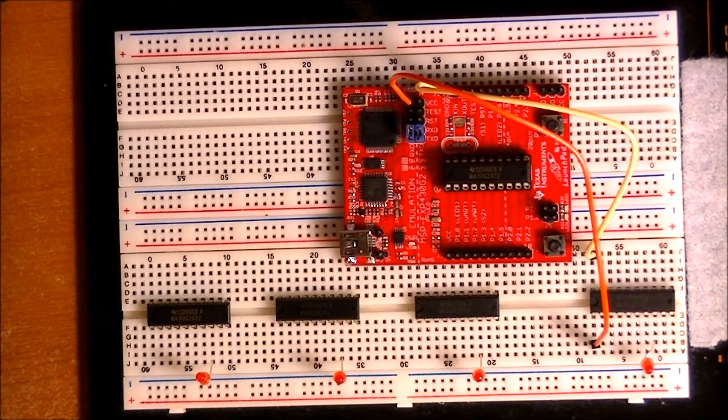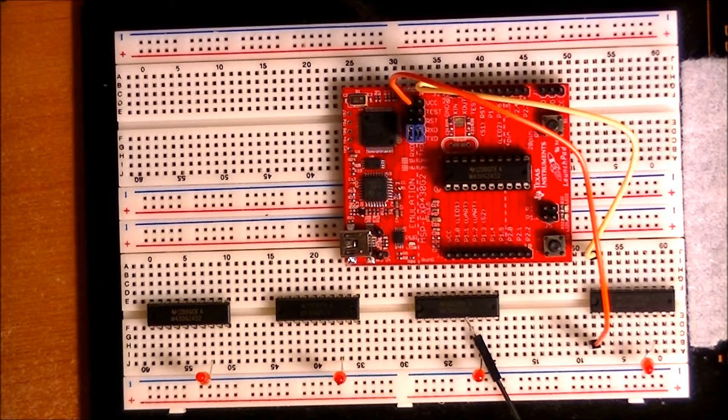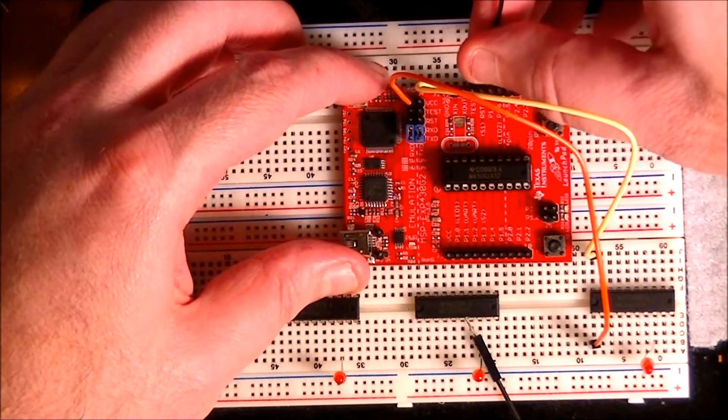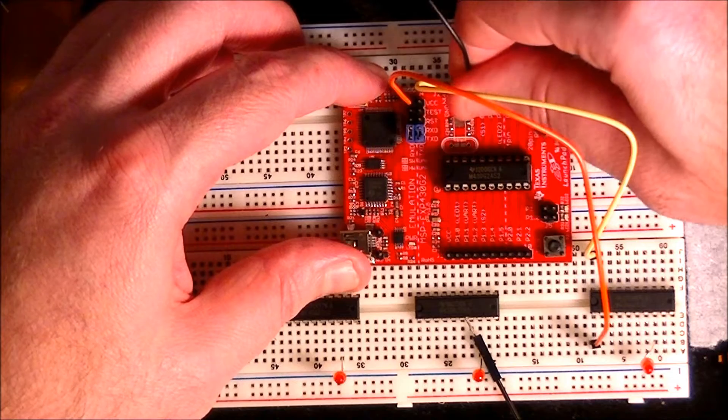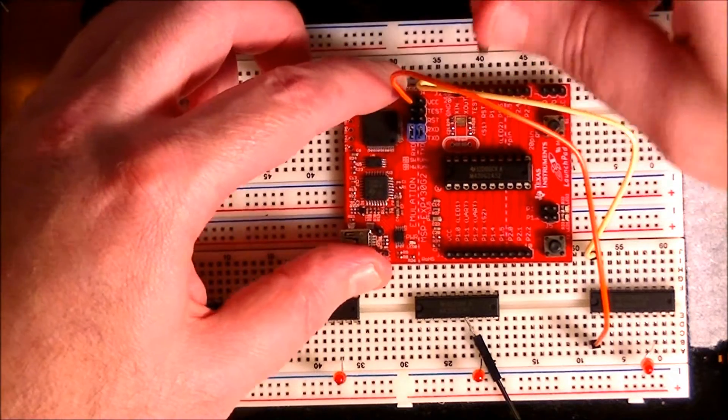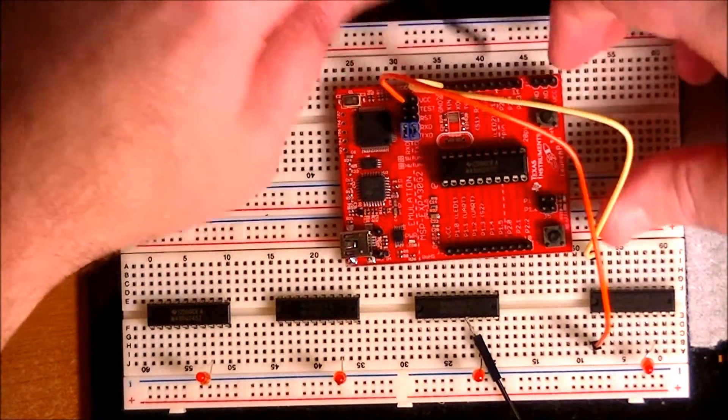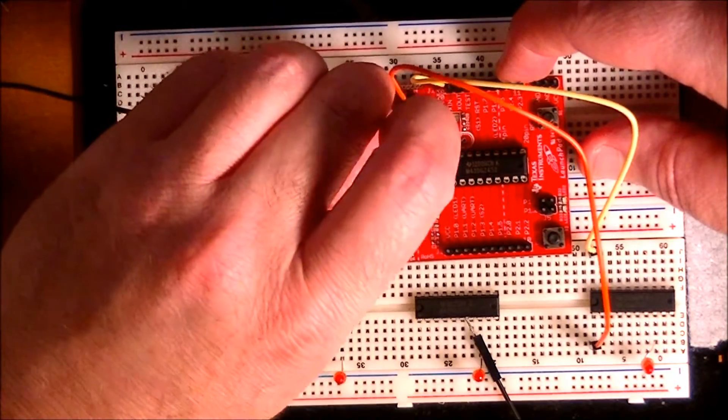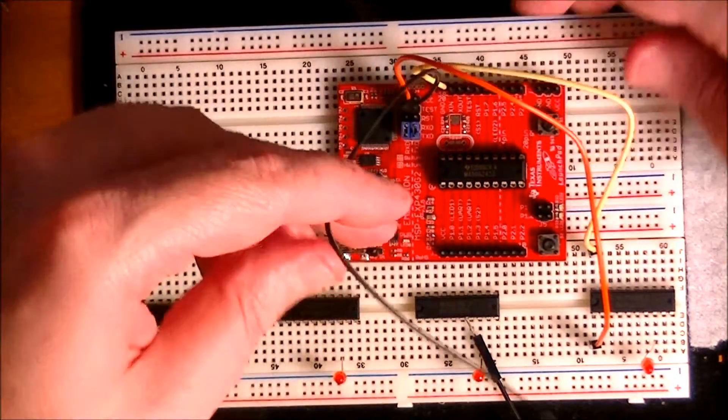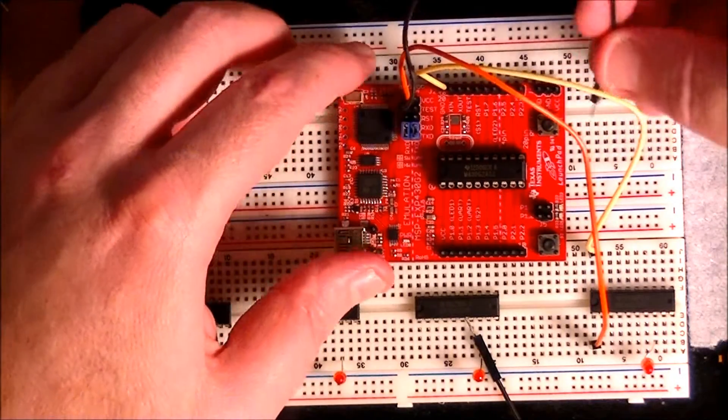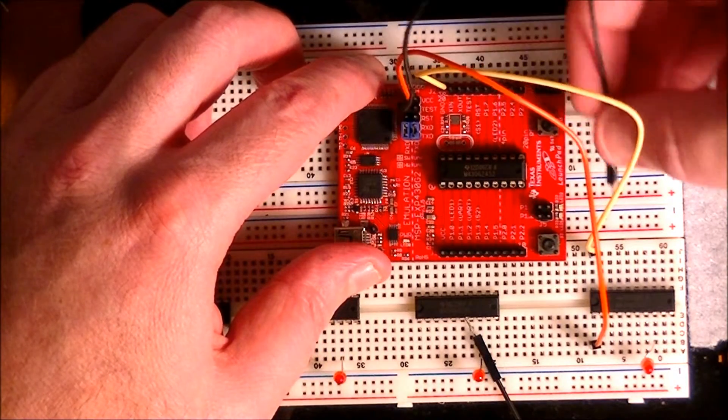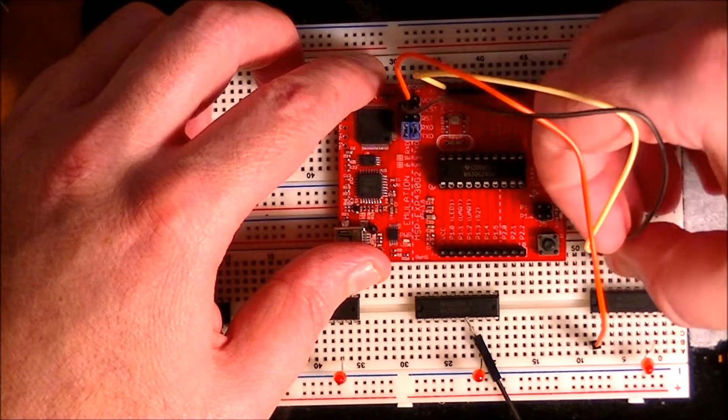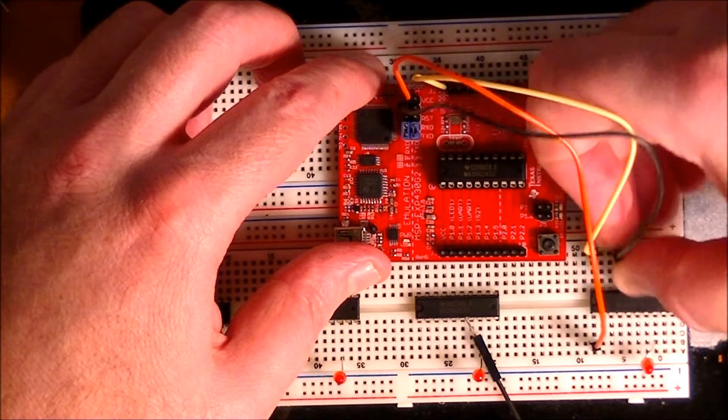And then we're going to go from test here to test, so fourth one over to test the MSP430.